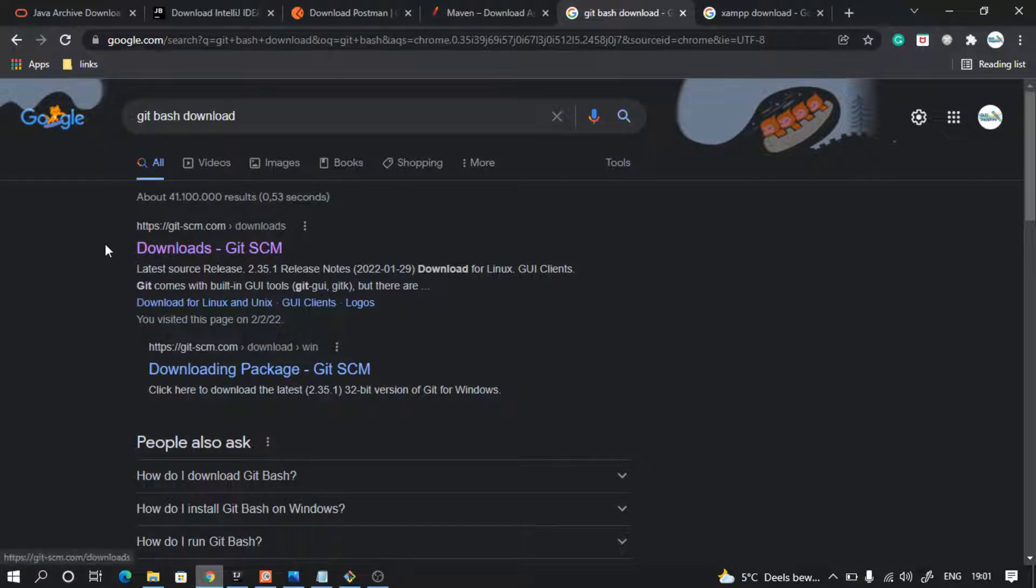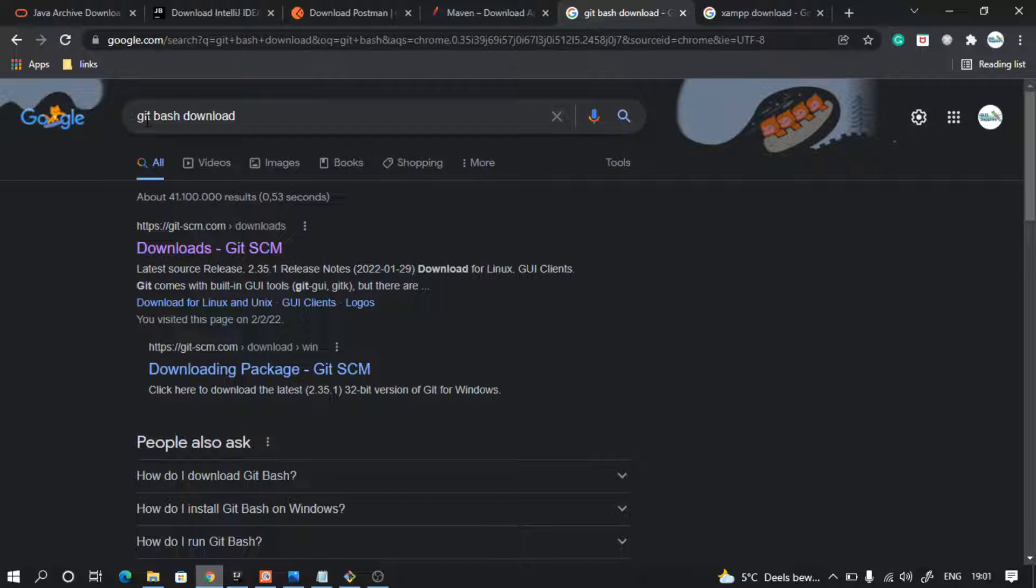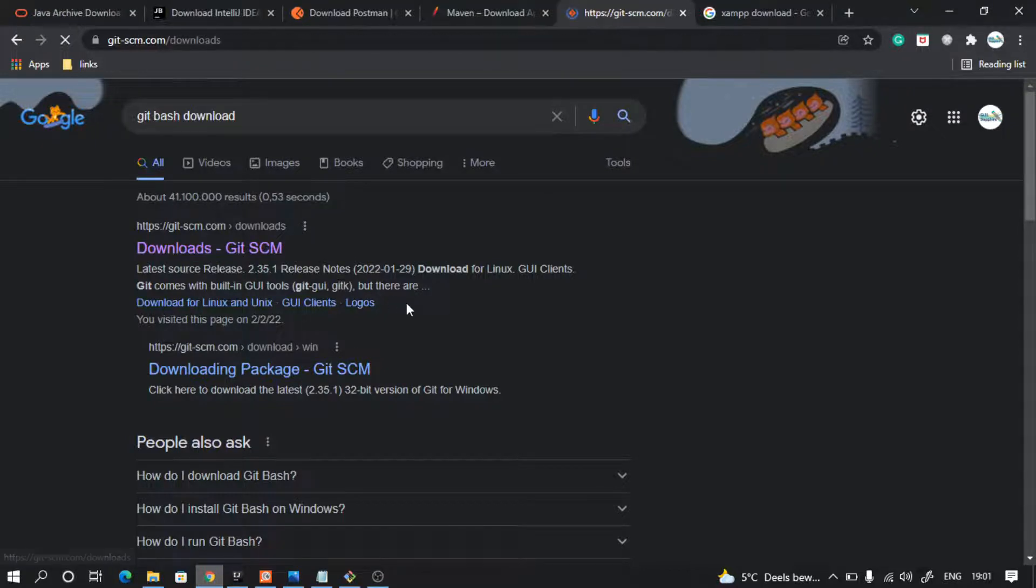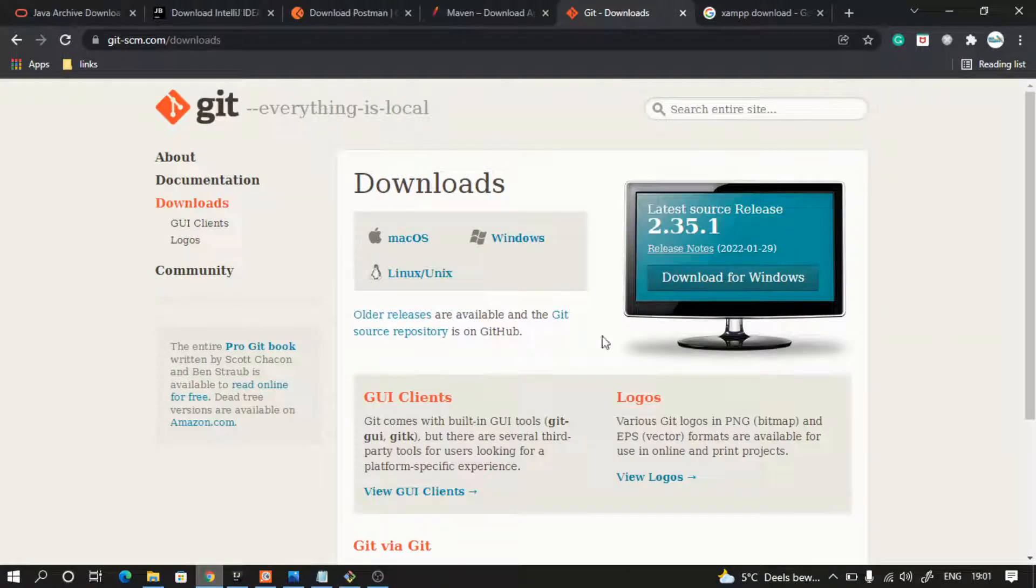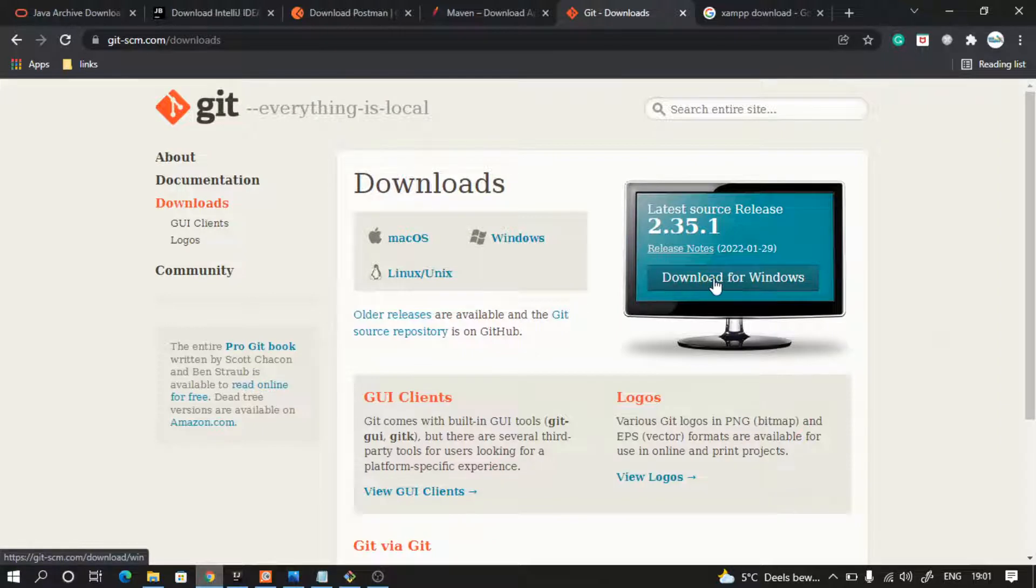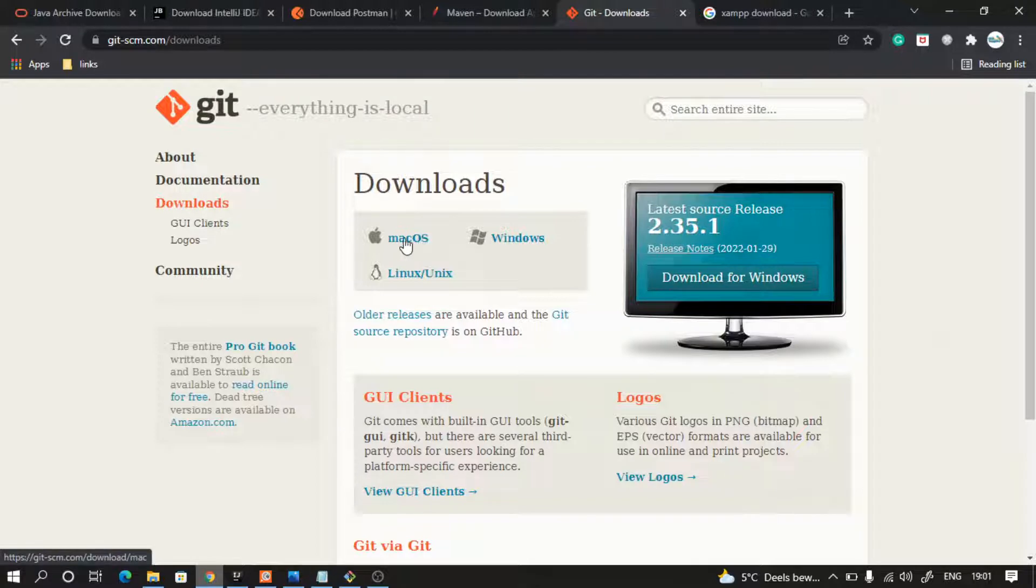Then we also need Git Bash for connecting to GitHub. So type on Google Git Bash download, go to this link, download this for your Windows and run the exe file and follow the normal installation process. If you are a Mac or Linux user, you can follow this.